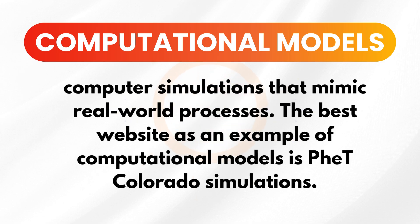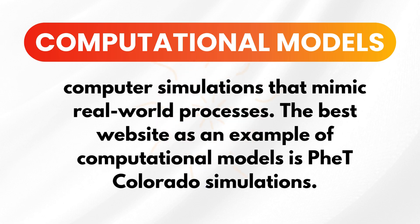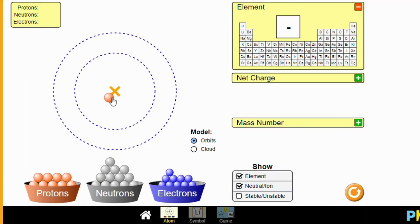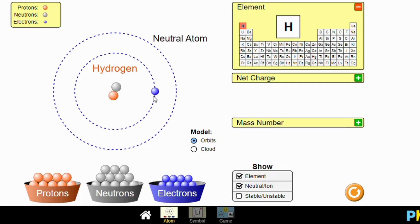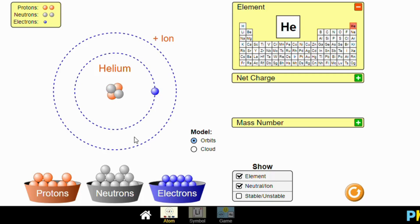The fourth type of scientific model is computational models. These are computer simulations that mimic real-world processes. A great example is the PhET Colorado simulations website. Opening the website, particularly the 'Build an Atom' simulation, it shows that when you add a proton and neutron in the nucleus and an electron in its orbital, you have created hydrogen. When you add other subatomic particles in the simulation, it will show that you have created a helium atom.